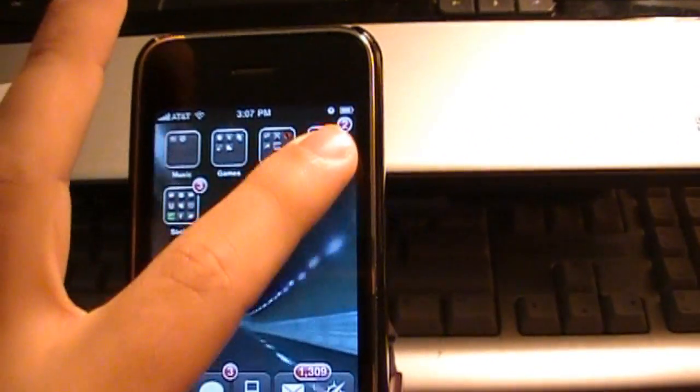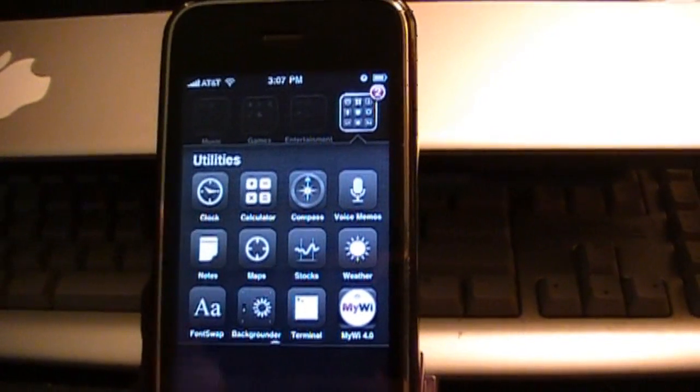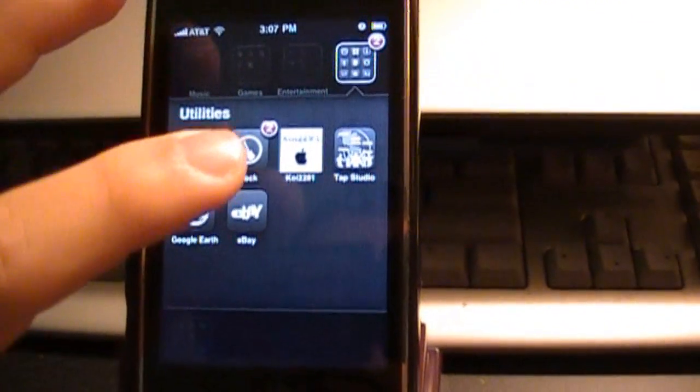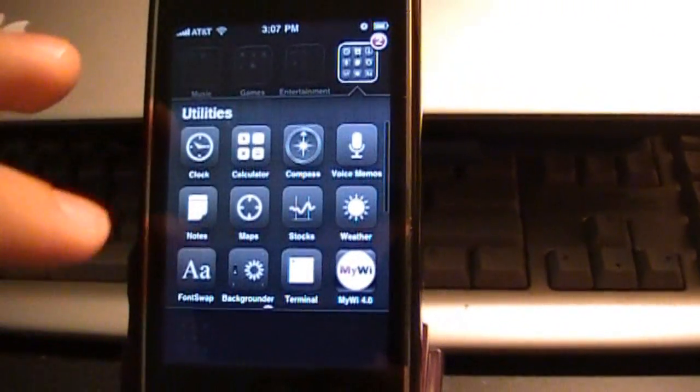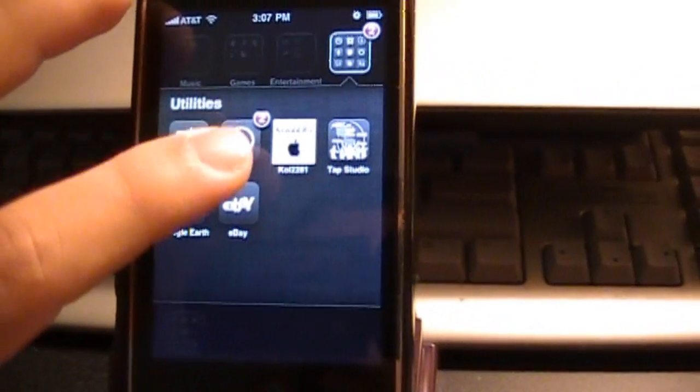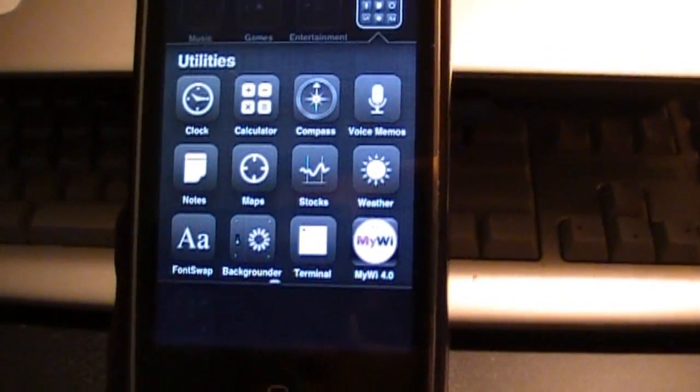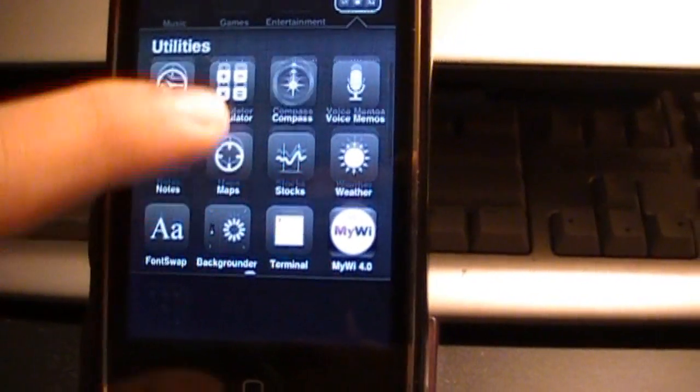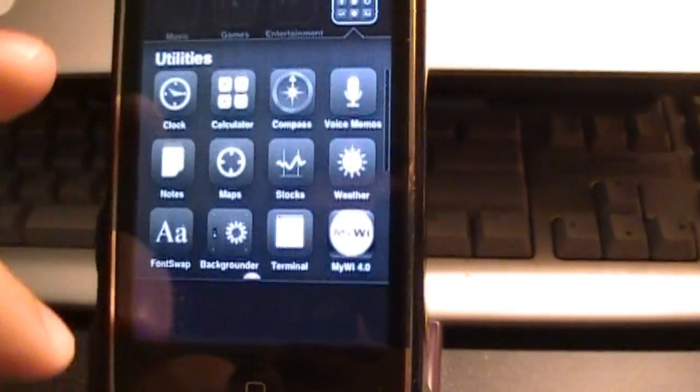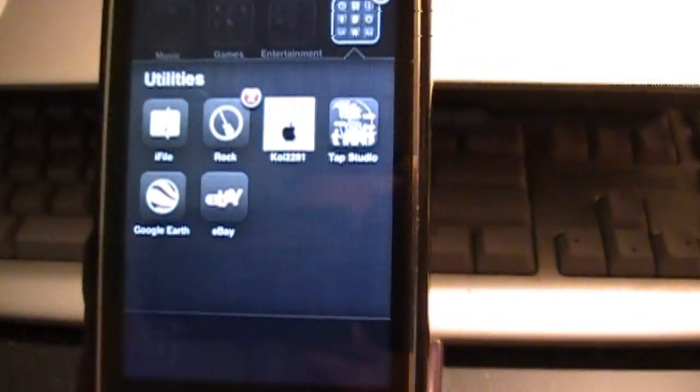Basically, this tweak allows you to scroll through your folder so you can add more. This is a very useful tweak. I love it a lot. As you can see, I've just put random stuff in here so I can show you guys this application.